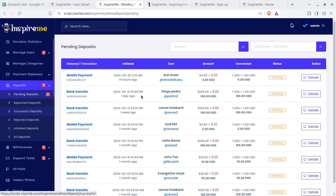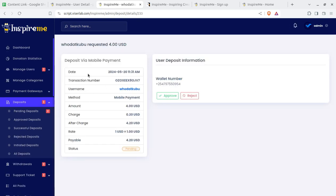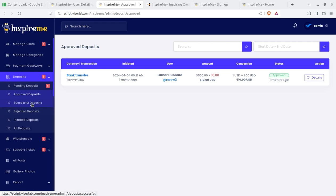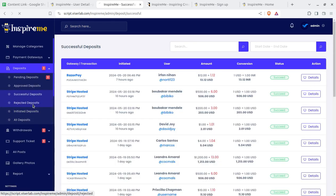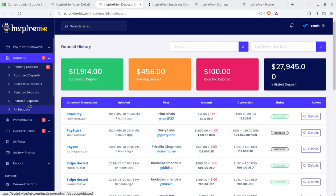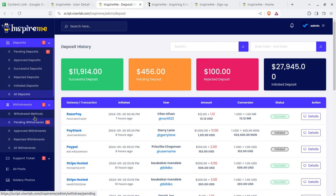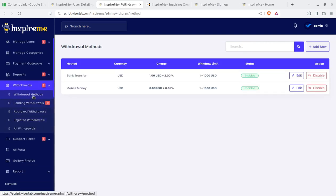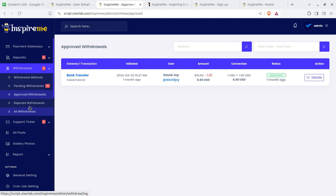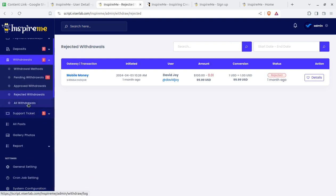Deposits can be seen here — deposits can be made, approved deposits and successful deposits are visible. All deposits can be seen here. Withdrawals by users can be seen here as well — pending withdrawals, approved withdrawals, and rejected withdrawals are all managed from this section.